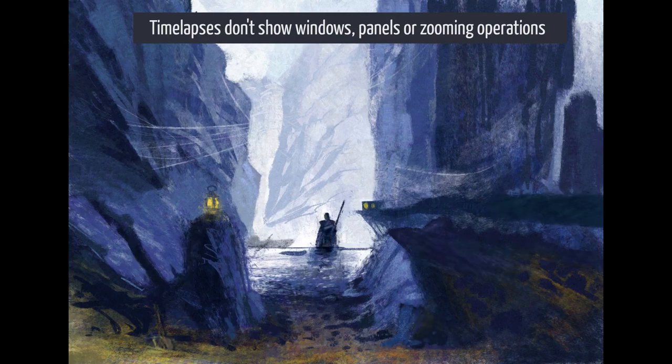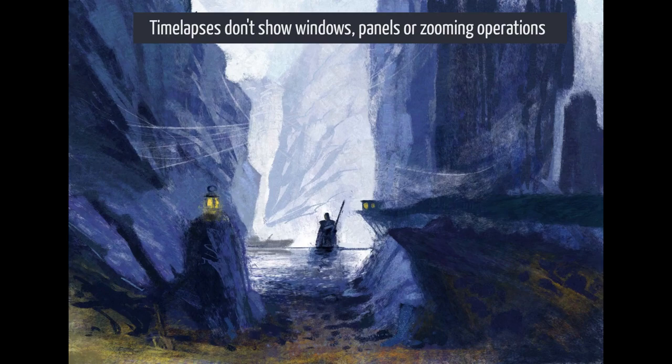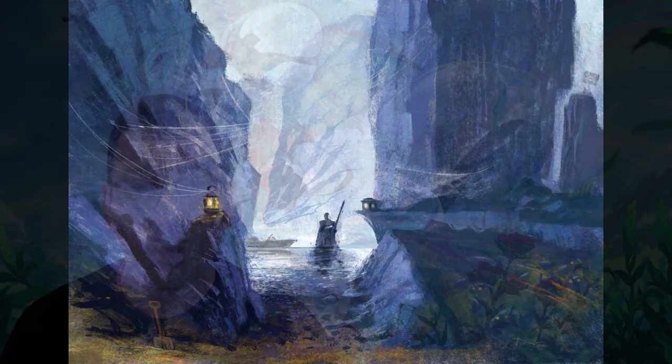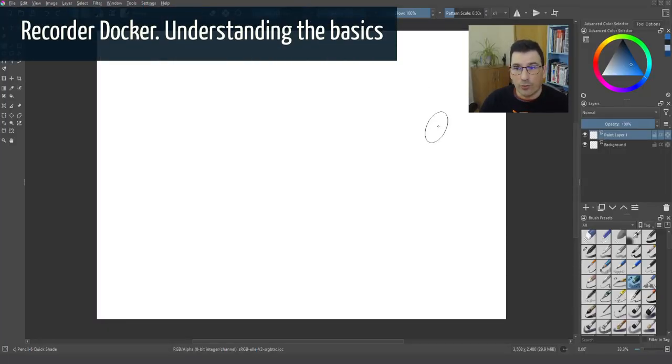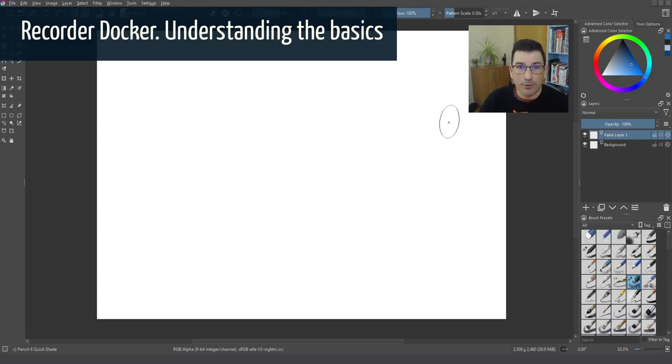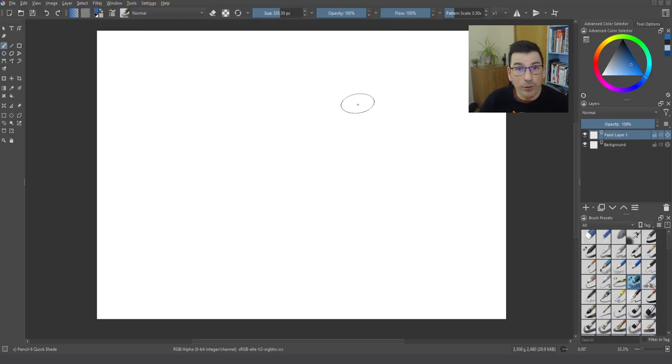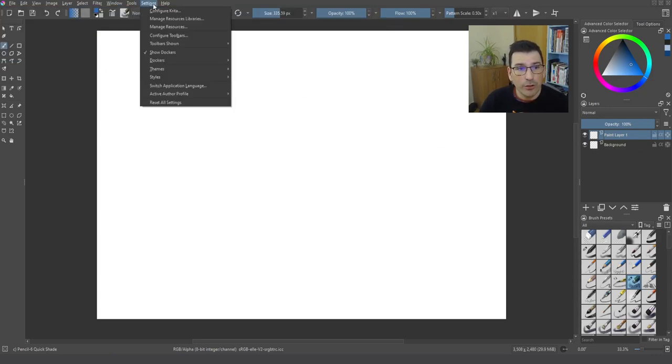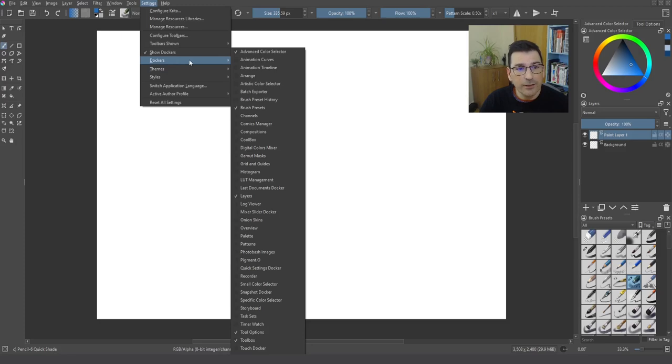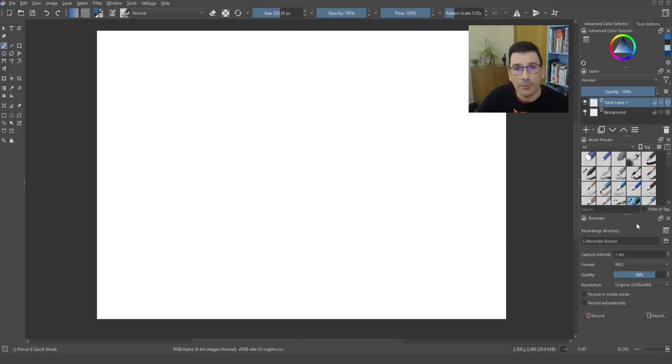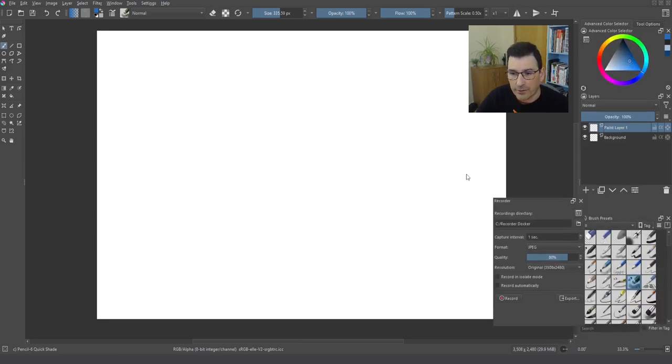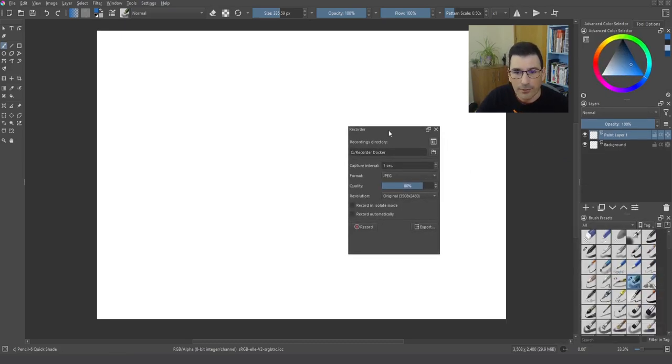And today we are going to be exploring the Recorder Docker and all the settings. So are you ready? Because here we go, really easy and fast. We are now in Krita 5, but where is the Recorder Docker? We go to the settings, dockers, and look for Recorder, and you have it, done.